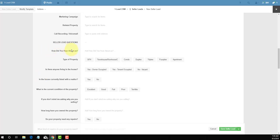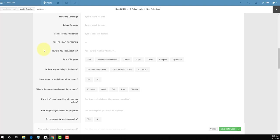Now we'll skip right down to the most important part, and this is your seller questionnaire. This is where all the magic happens when it comes to analyzing the deal and determining if this is a good deal. These are all the questions that you want answered when you're talking to the seller on the phone and you're getting all the details about the property. For example, first question is how did you hear about us?